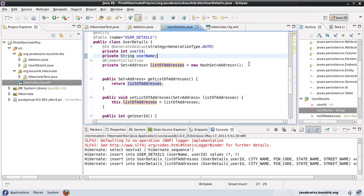Hi and welcome to this tutorial. In our previous tutorial, we wrote a collection of objects in our entity class and persisted it on a separate table. We are going to look at some ways we can tweak the collection object here, including how Hibernate saves this collection and some advanced options.